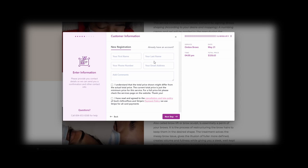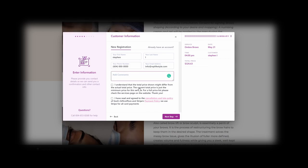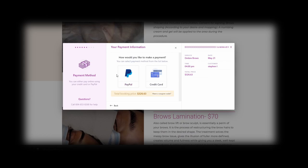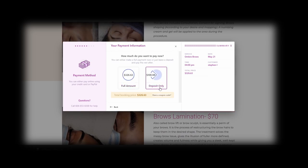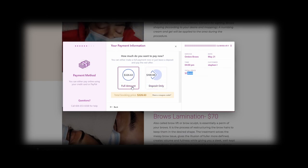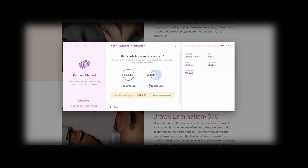From here you fill in your information. If you already have an account you can log in, or register a new account. You can also add a comment. The client has included terms and a cancellation policy that you must agree to before proceeding — make sure you read it before checking the box. Once you check the box and click Next, you'll see the payment option. This client only has online payments, so you pay via PayPal or credit card. With PayPal, you can pay the full amount or just the required deposit to book the appointment.